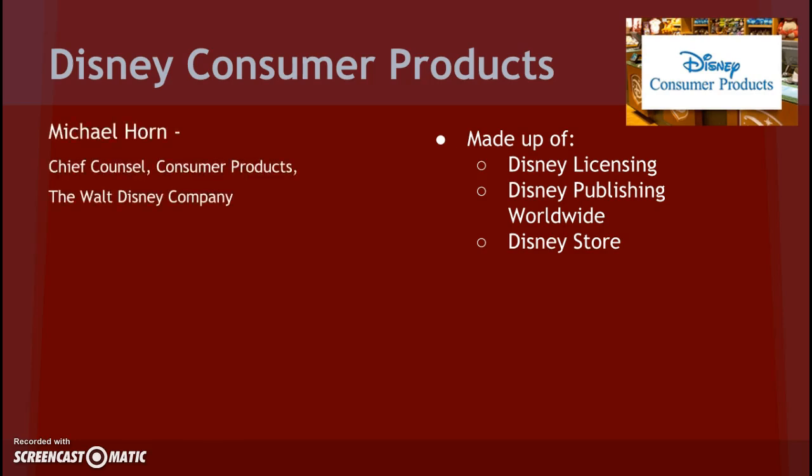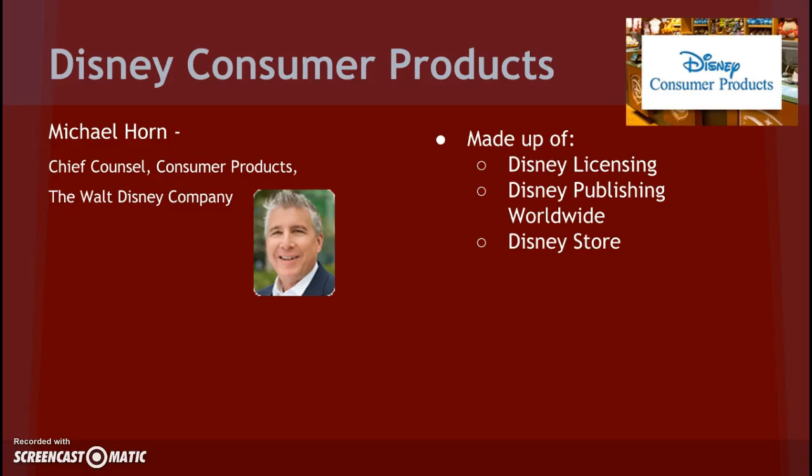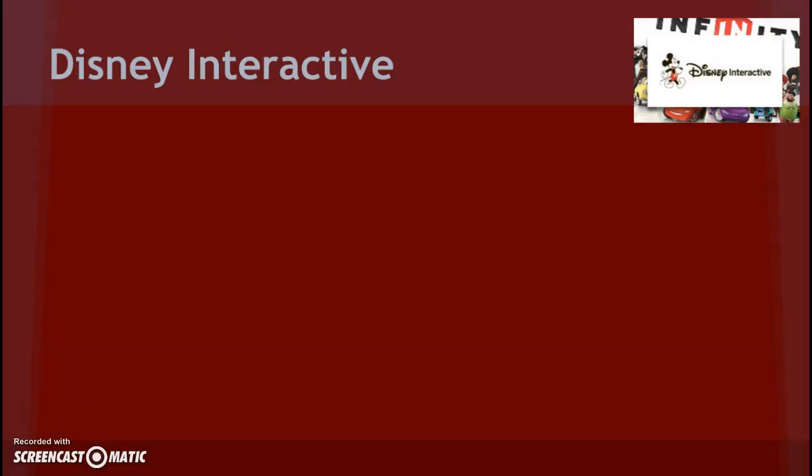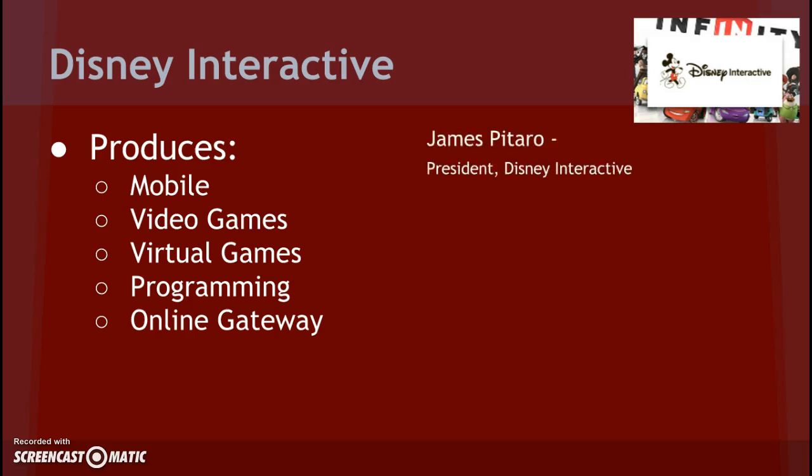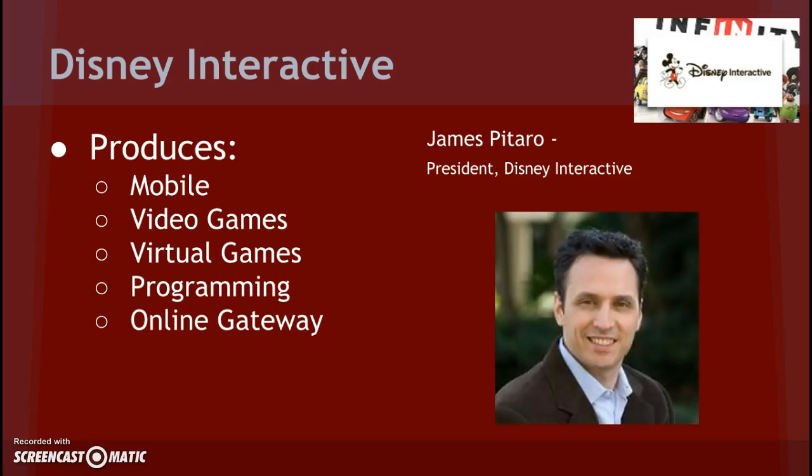Currently managing is Michael Horn. He's the chief counsel of Consumer Products, Walt Disney Company. Lastly, we have Disney Interactive. Disney Interactive is a relatively more recent segment compared to the others. They produce mobile apps and games, video games, virtual games, programs, and maintain the online gateway for the Walt Disney Company. In 2014, Interactive generated revenue of $1,299 million. Currently, James Pitaro is president of the Disney Interactive segment.